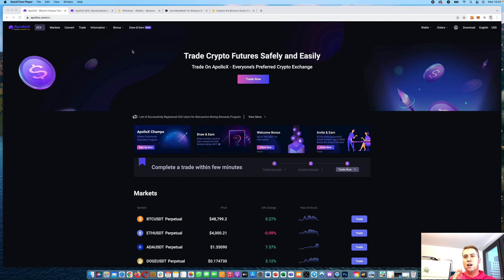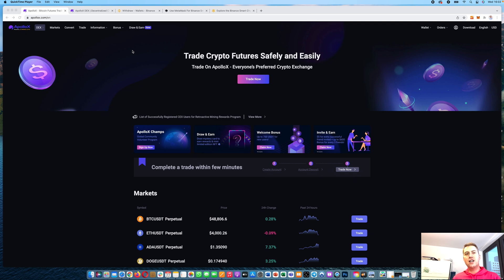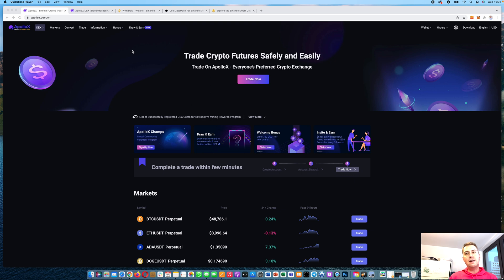The other special thing about Apollo X is that you basically have two different kinds of exchanges. You have a centralized exchange and a decentralized exchange, and on both you can trade Bitcoin, Ethereum, or other crypto futures. We will have a look at both of these platforms.